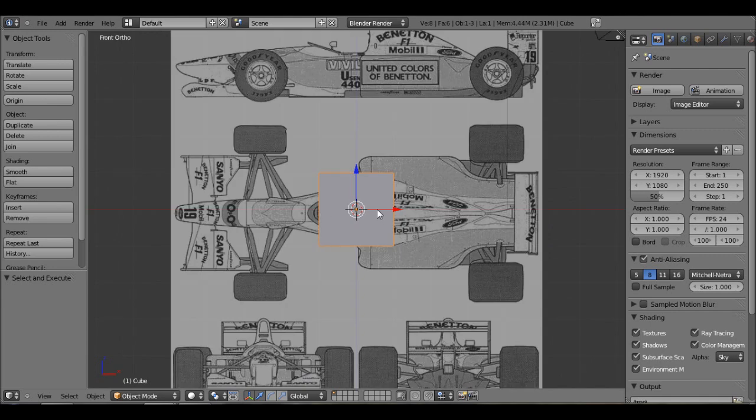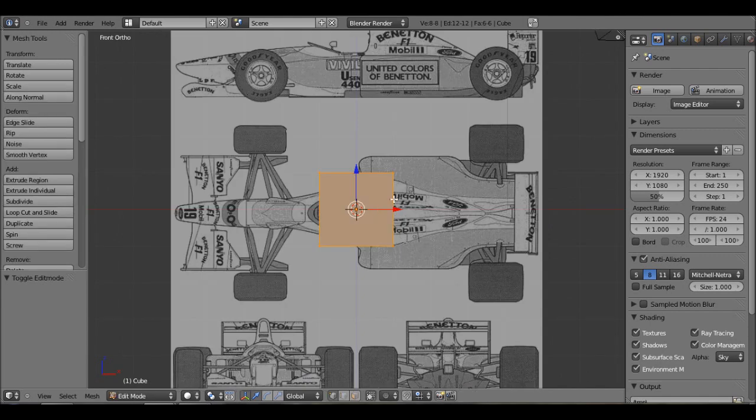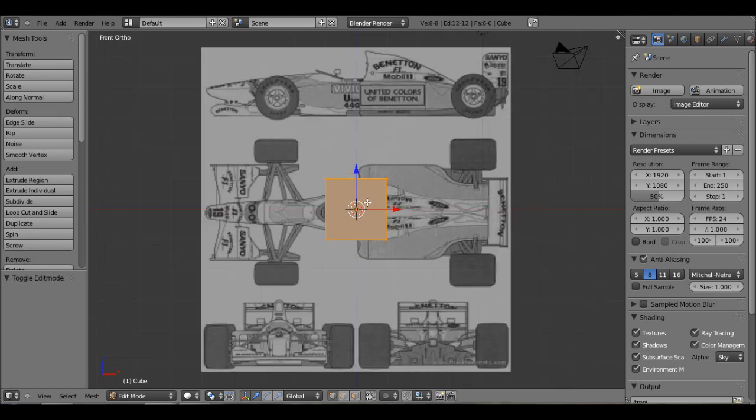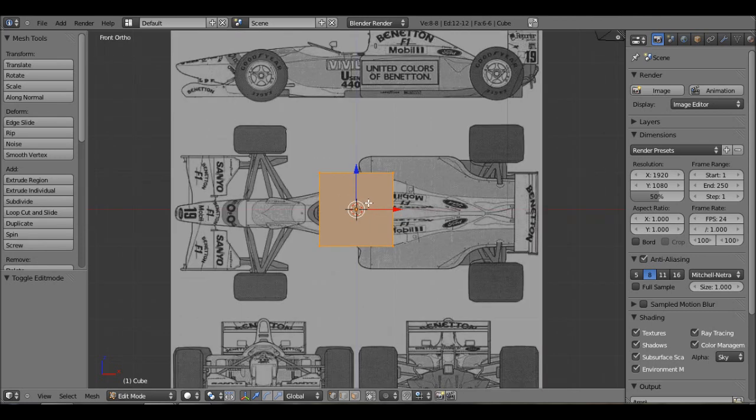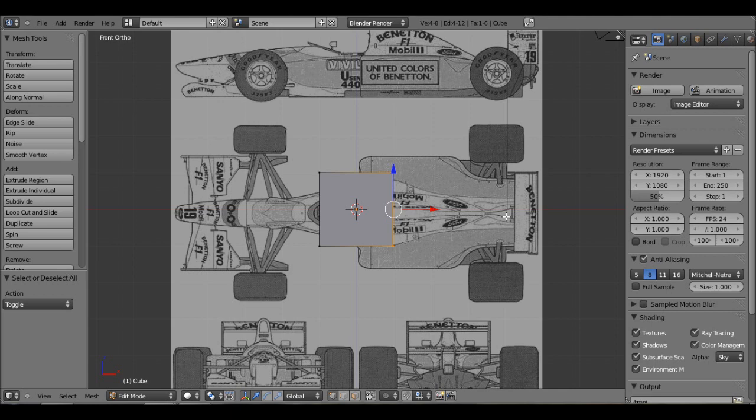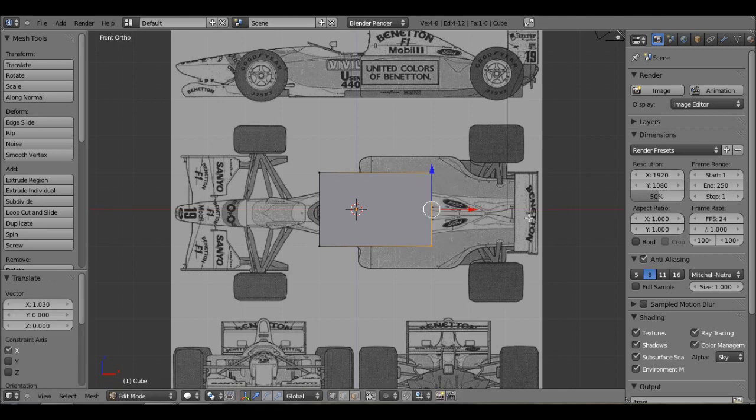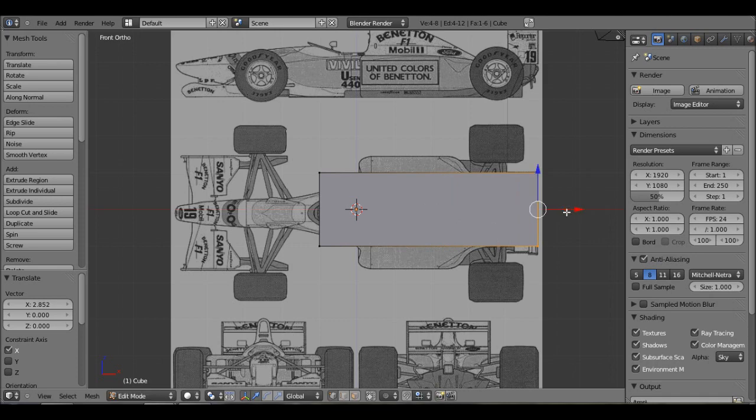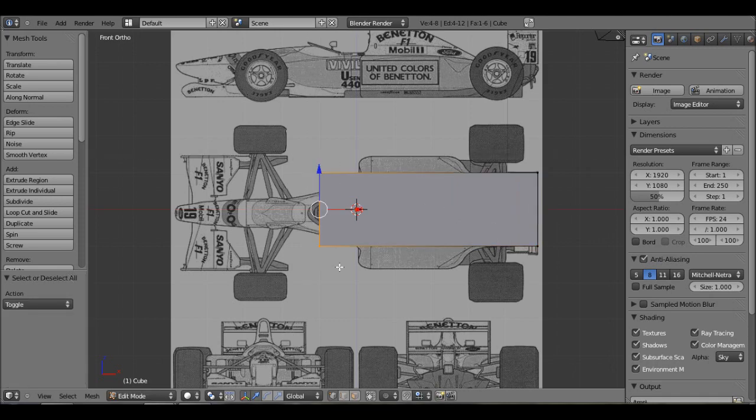So now you can just tab into edit mode. Let's select the limit visibility option and hit A to deselect. Just box up these vertices and just grab them. And that way you can model your project with accuracy, basically.